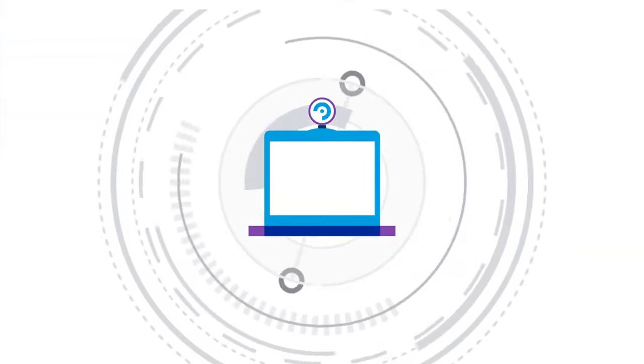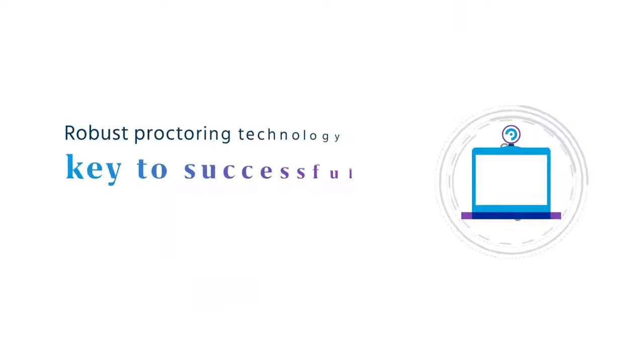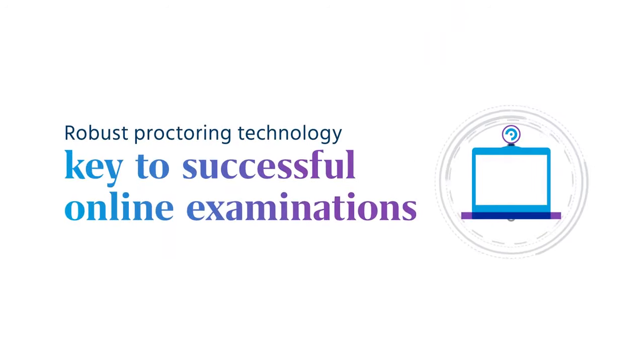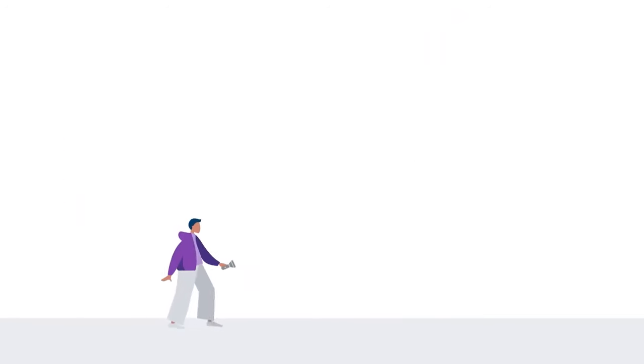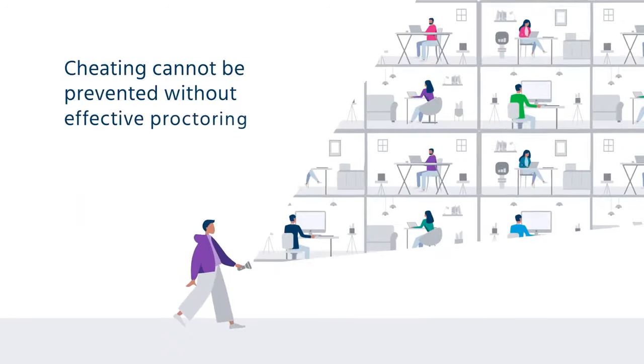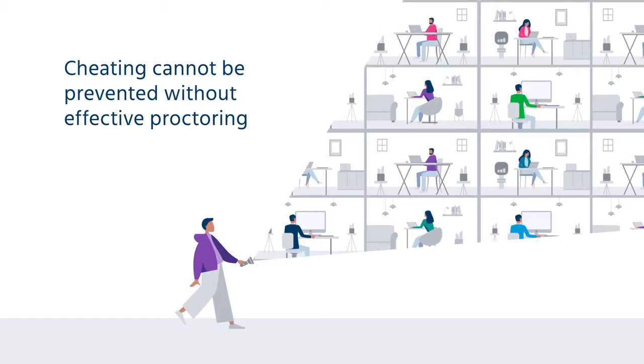Robust proctoring technology is the key to successful online examinations. Cheating cannot be prevented without effective proctoring, which negates the purpose of exams.